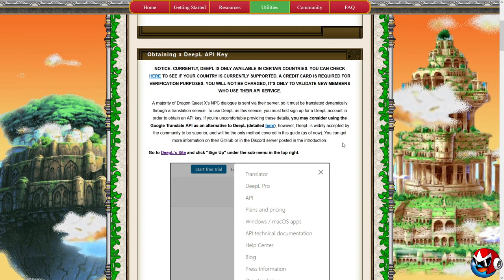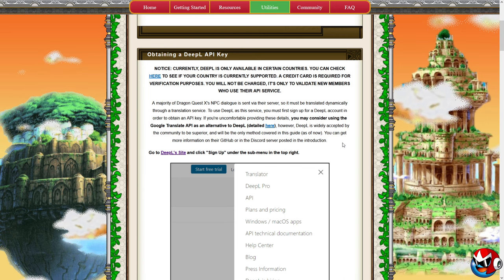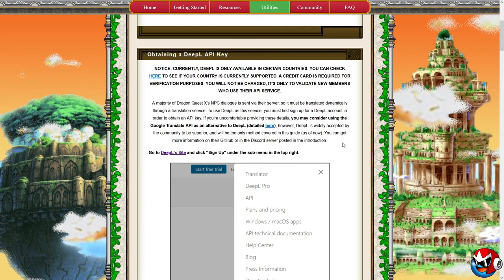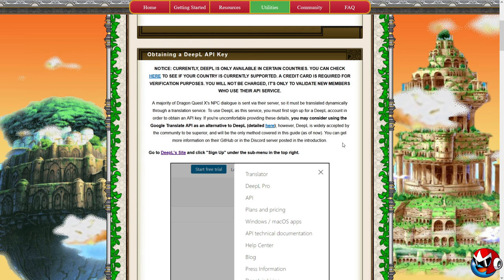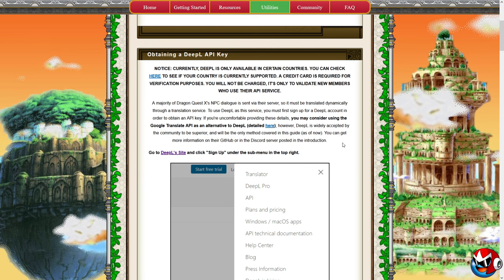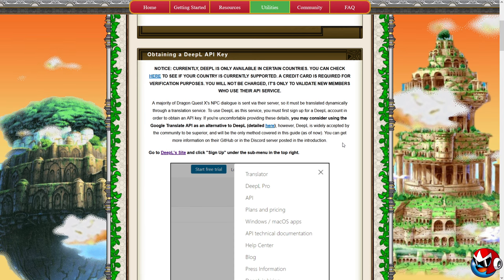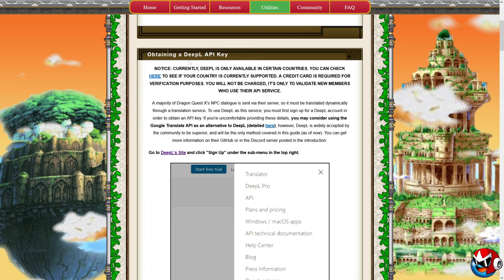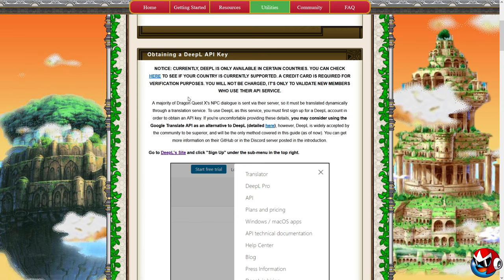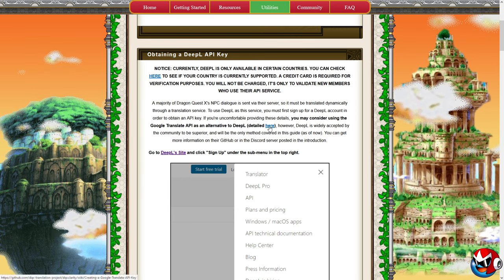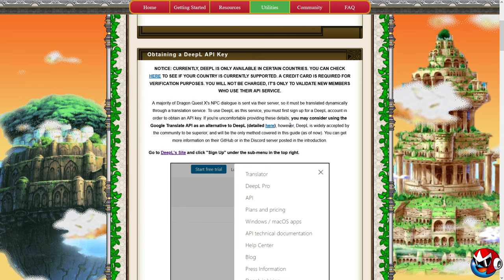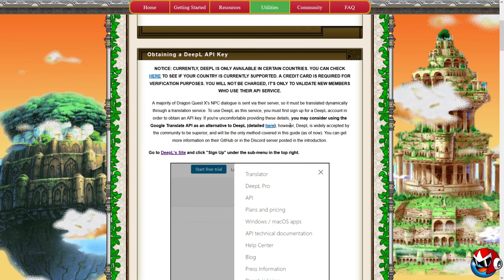Before you can use Dragon Quest 10 Clarity, you must register for an API service — please read all the steps carefully. For the DeepL API key — which is what most players recommend and what I use myself — be warned: you do need a viable credit card to verify your country, because only certain countries can use the DeepL API key. It's essentially an AI translator that translates in-game text on the fly at all times. If you're uncomfortable with the credit card thing, or DeepL isn't available in your country, there's a list showing supported countries. You can also use the Google Translate API as an alternative.